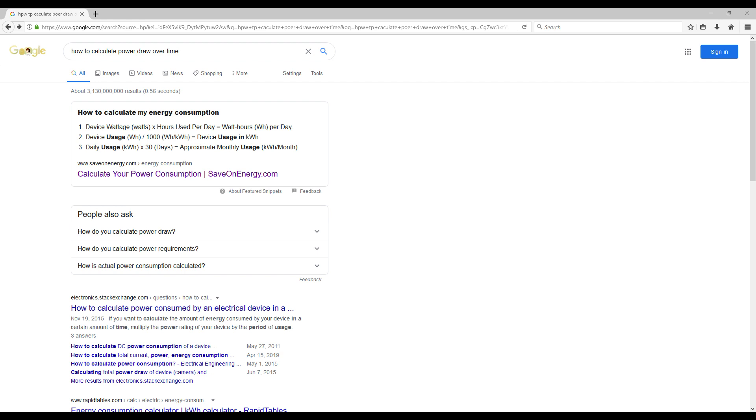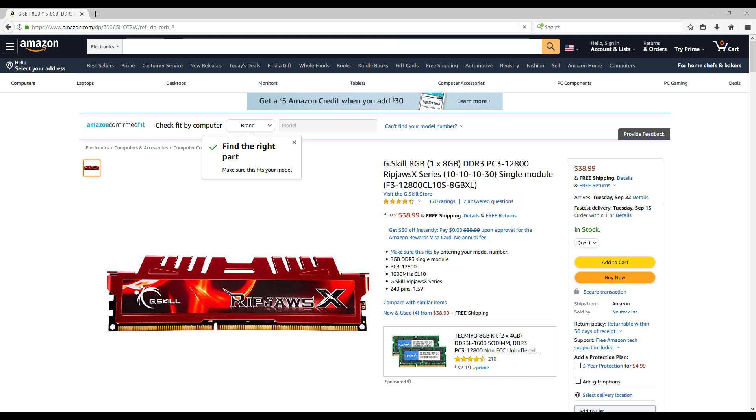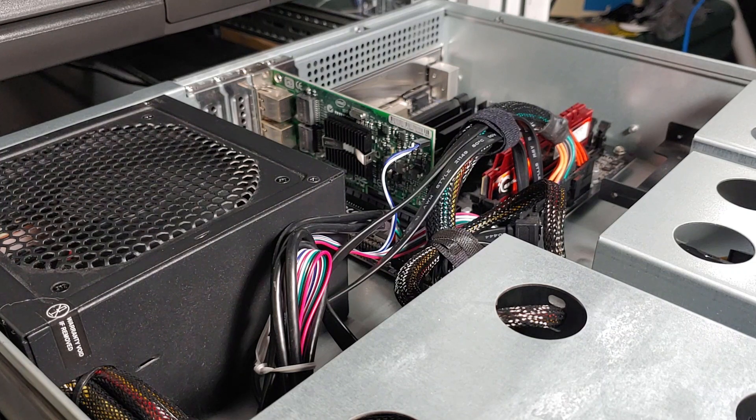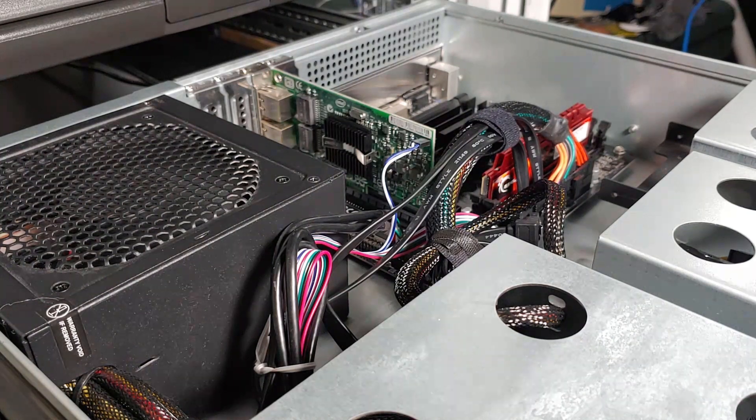I opted to run this with a single 4 gig 1333 megahertz DDR3 DIMM. I did stress test it before throwing it into the build, so I know that it's all good.